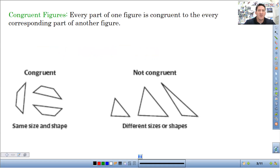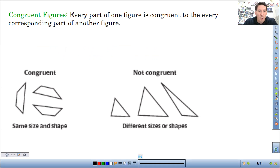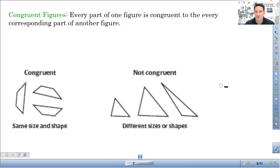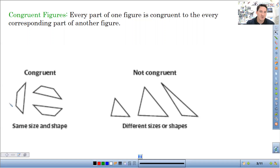So congruent figures — the definition: when every part of one figure is congruent to every corresponding part of another figure, we say they are congruent. Congruent means the same or equal. So everything in the shapes — angles, side lengths — everything is the same size.